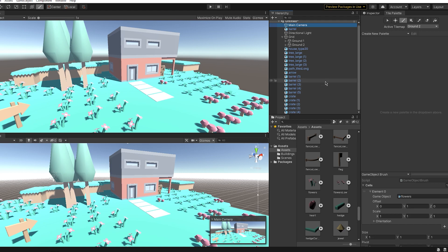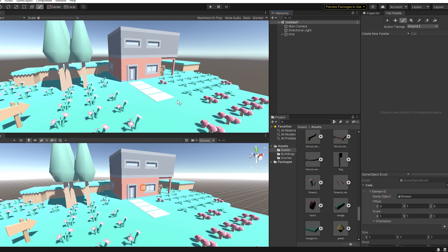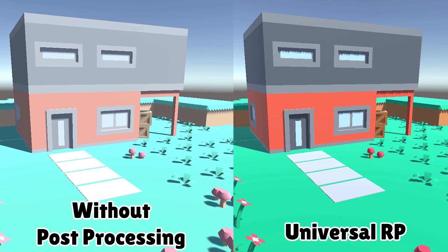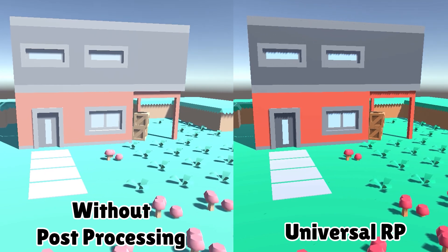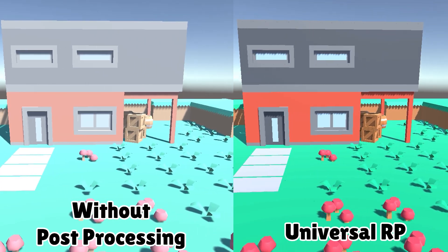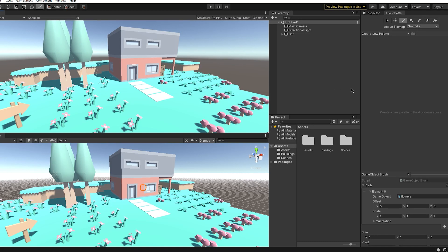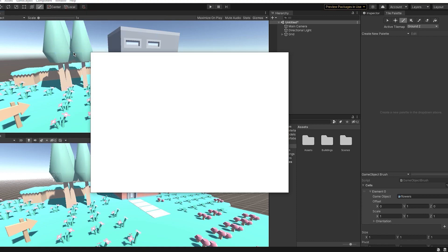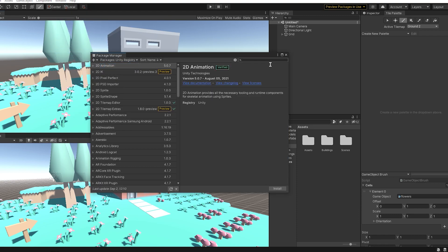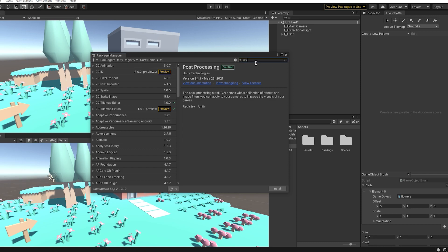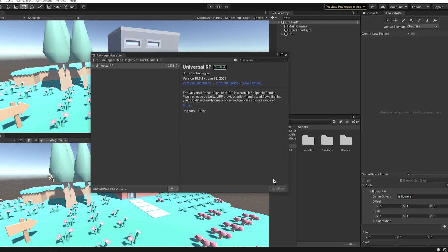The first one is Universal RP. I like this method more. So the first thing you need to do is go to Window, Package Manager, click this and click Unity Registry. After that, search for Universal and this will pop up. Click install and wait a minute or so.